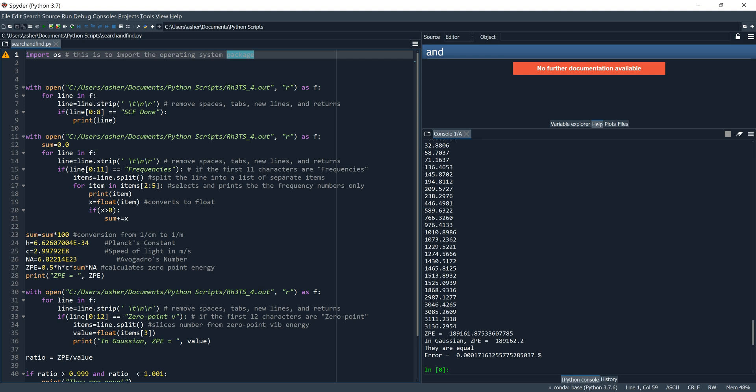We have this 'r' at the end which tells Python that this is a raw string. This differentiates this address type from other address formats so that Python knows what to read. At the end we have 'as f', which tells Python to name the opened file 'f'.